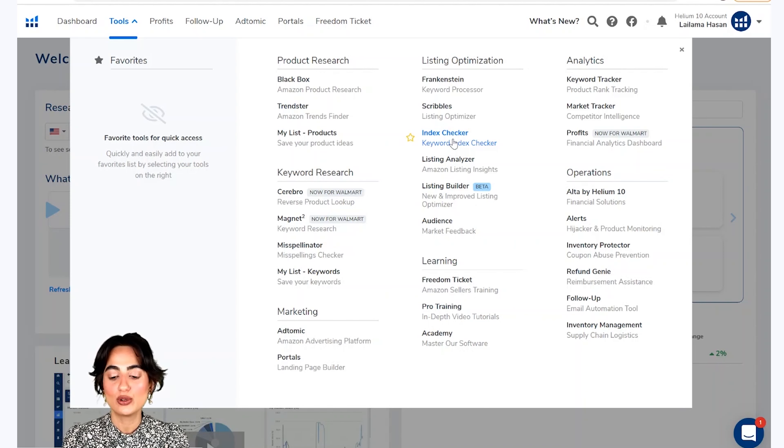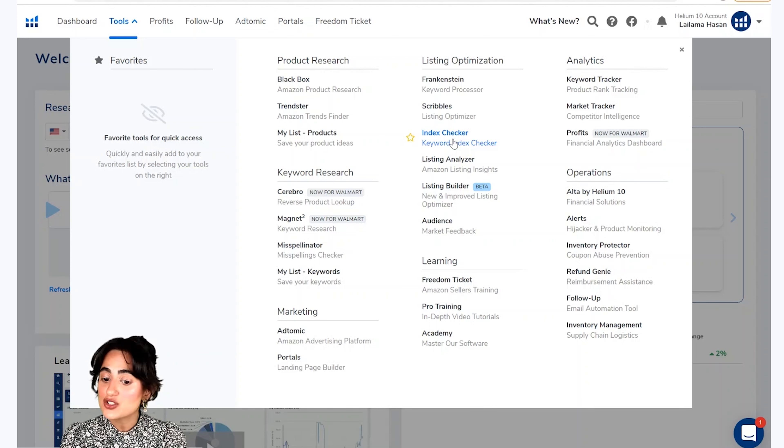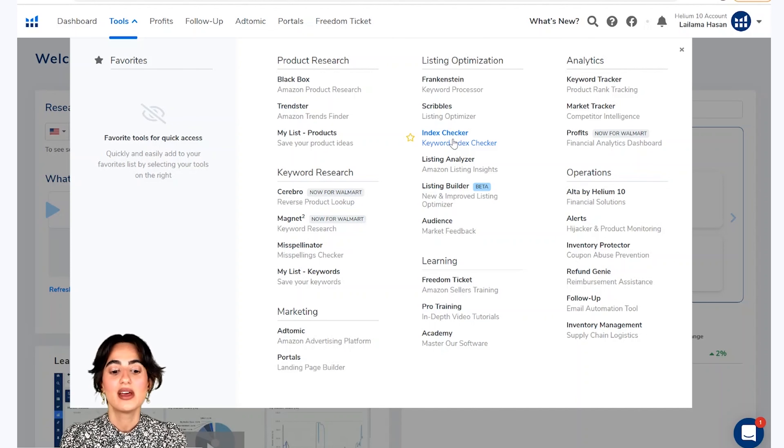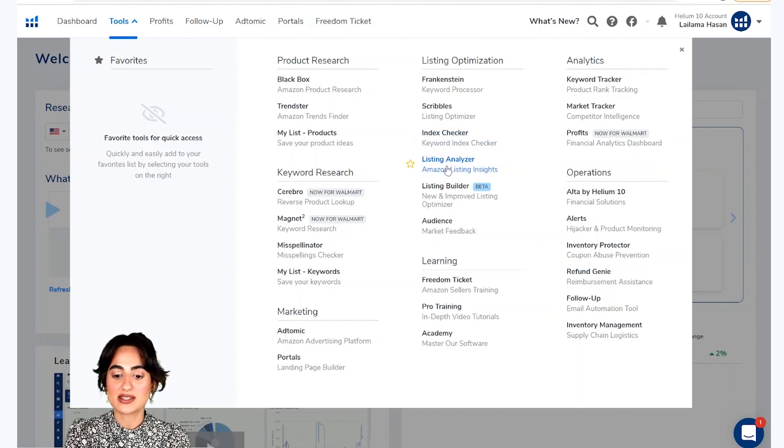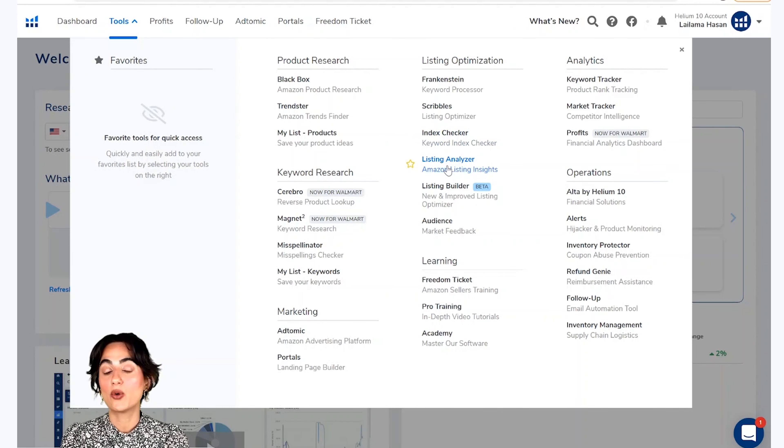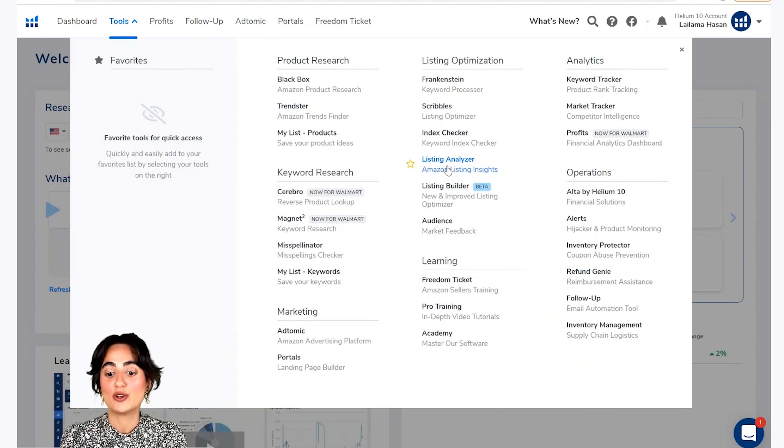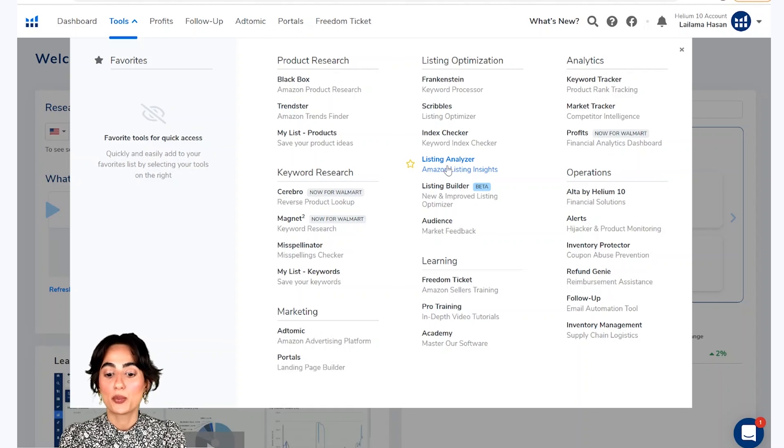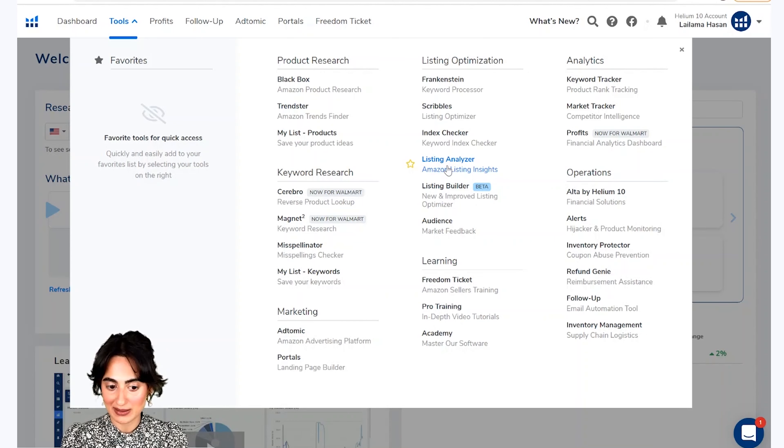Ab hum index checker pe aate hai. Ye tool dekhe ga ki aap un keywords ke liye index huwe hai jinko aap target karne hai. Or iske baad aata hai listing analyzer. Listing analyzer aapko aapne aur competitor ke listings ke hauale se maalumaat deta hai, taakke aap aapne product ko market se behter compare kar sake.